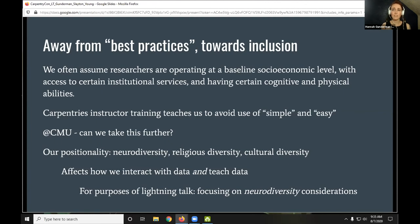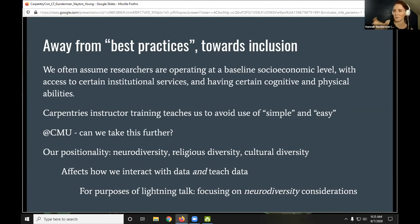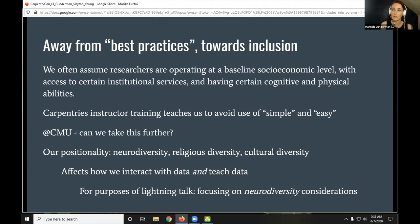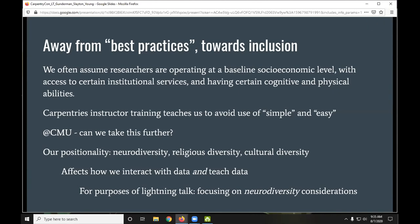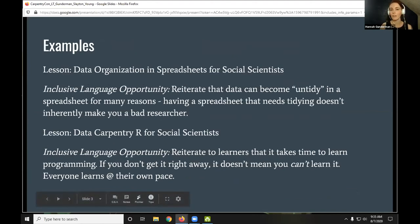We thought we could take this a step further and provide more ideas for inclusive language. We're approaching this from our own positionality as a CMU-based team, speaking to our own lived experiences. For this lightning talk we'll focus on inclusive language for neurodiverse researchers and learners. Neurodiversity is an umbrella concept where neurological differences are recognized and respected just like any other human variation. I'm presenting from my own positionality as a neurodivergent librarian whose neurodivergence manifests in part through severe anxiety.